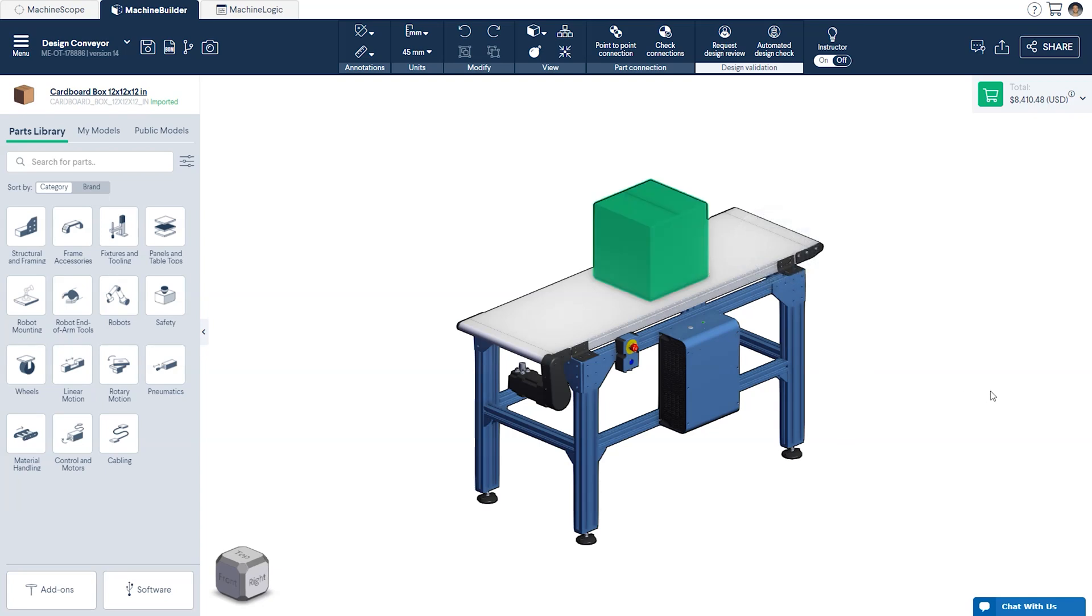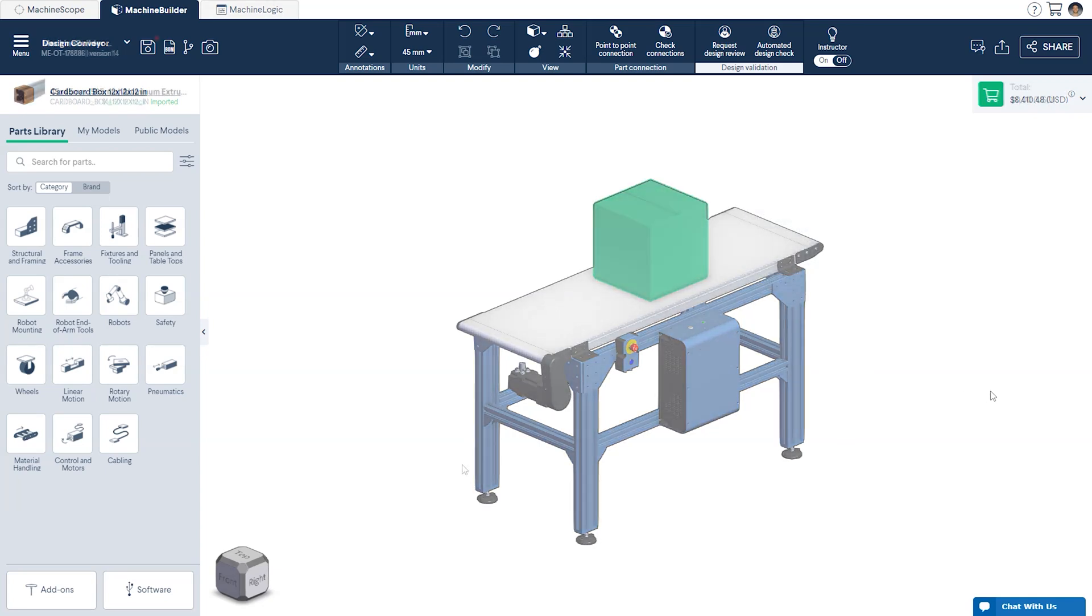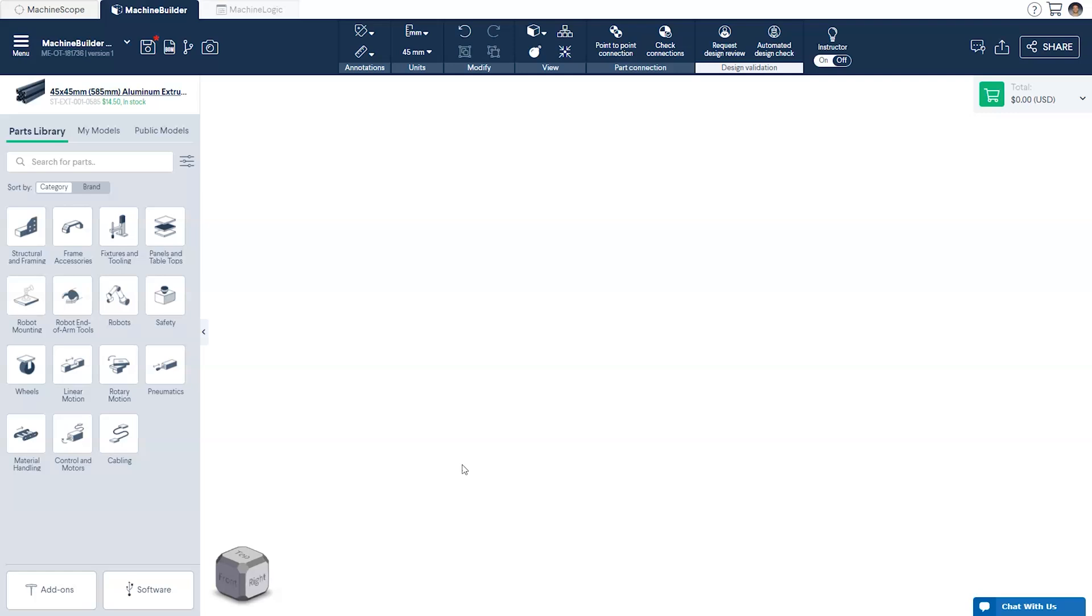Now that we know what product we'll be designing around we can start to build our conveyor. To begin we'll navigate to the belt conveyors by selecting the material handling icon in the parts library on the left.